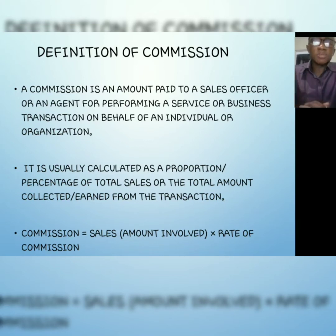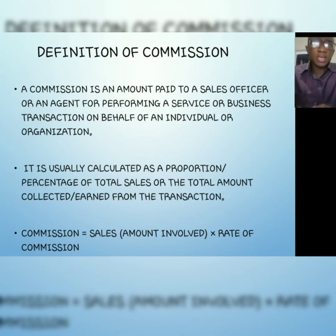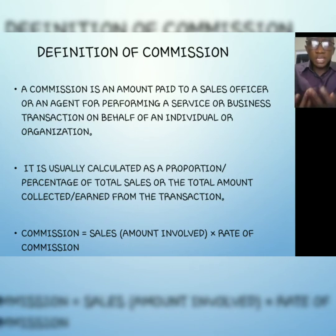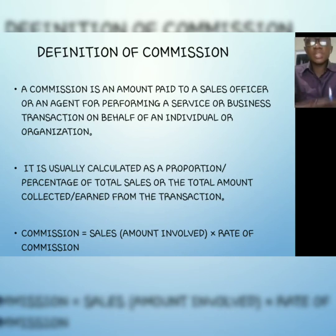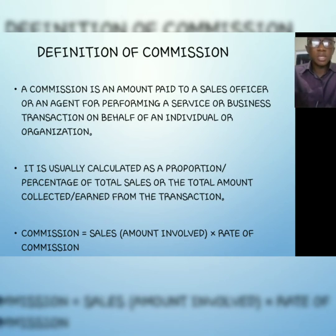Most of us have earned commission before. Some of us used to sell before coming to university, and some of us are still agents or sales officers for companies. The amount given to us as part of the total sales we made is what we call commission — mostly in percentage. For example, if I tell you I'll give you 10% of the sales you make today, and you made a sale of 100 Ghana cedis, your commission is 10 Ghana cedis.